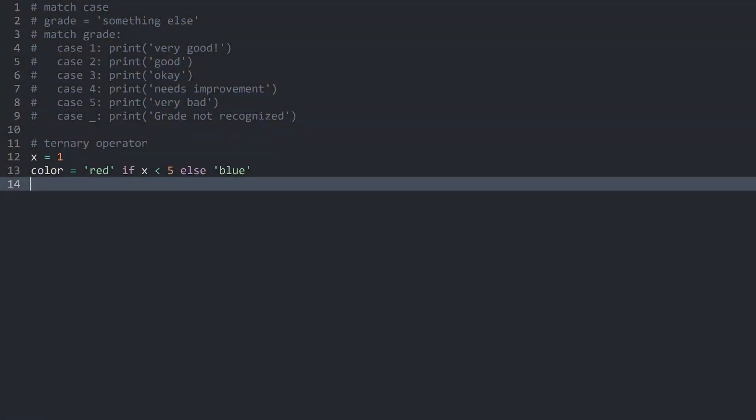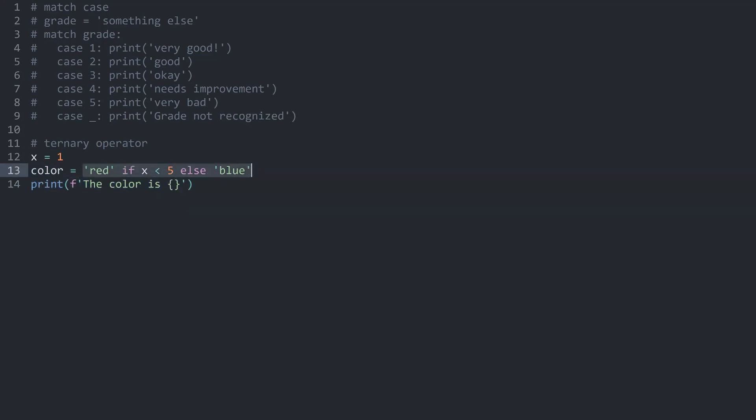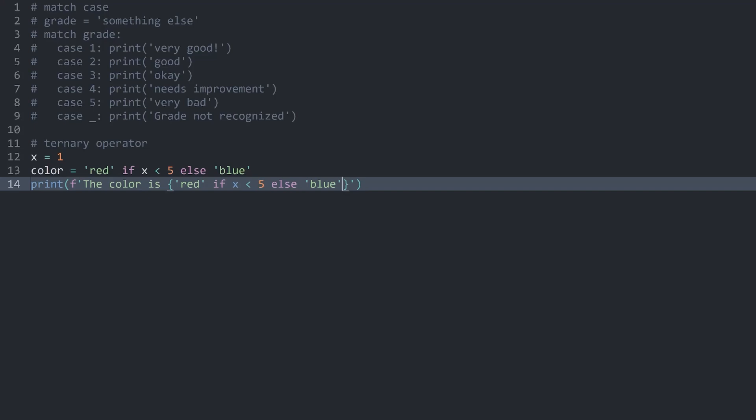Let me get rid of this print statement and instead, I want to print an f-string. And in here, I want to write something like 'the color is' and then I want to have an operation. And in here, I could copy this entire thing instead of the variable and it would still work. So I can copy it, although,